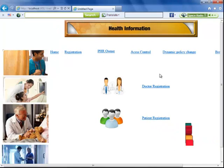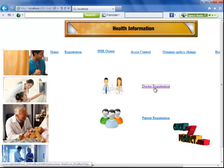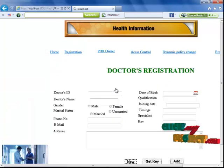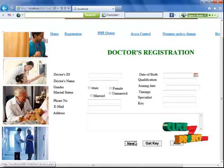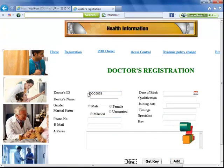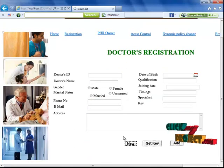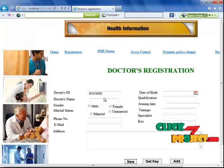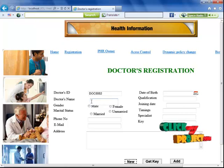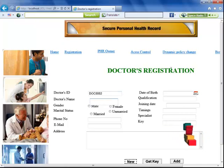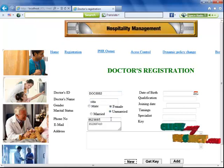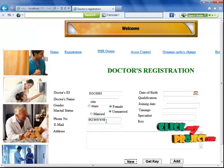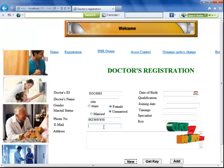Now I'm entering the registration section. This is our doctor registration form. I'm clicking the new button and getting a new ID. I'm entering the doctor's details — name, phone number, and mail ID.